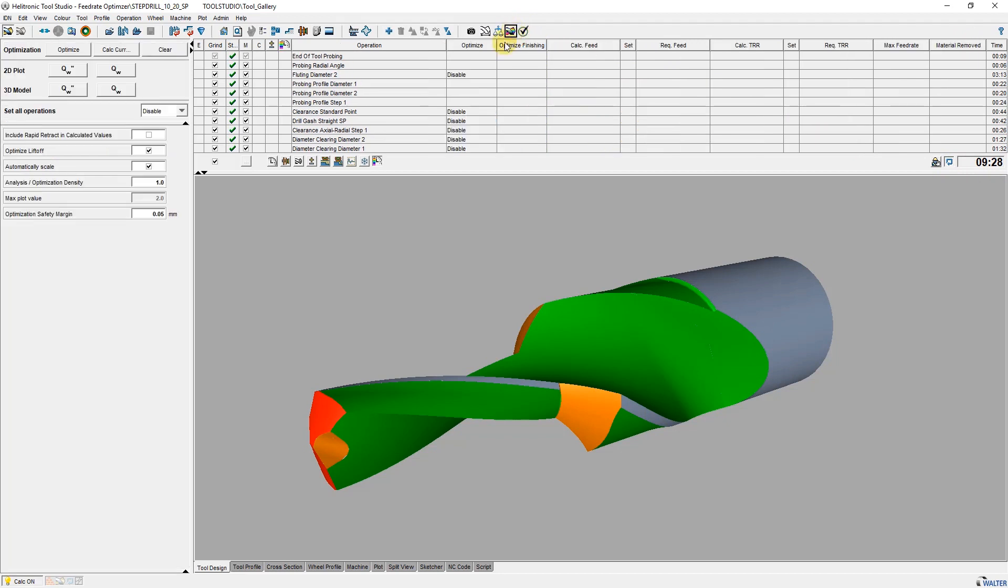Now I set the optimization variant for the different operations. Disable means no action. With air grind only, movements in which the grinding wheel is not engaged are set to rapid motion. This also takes into account if no material is available due to a previous operation.